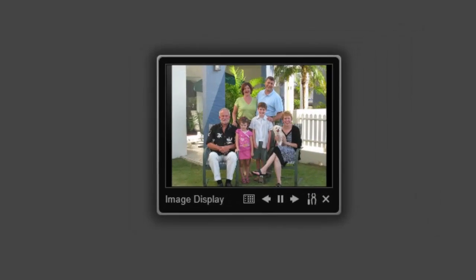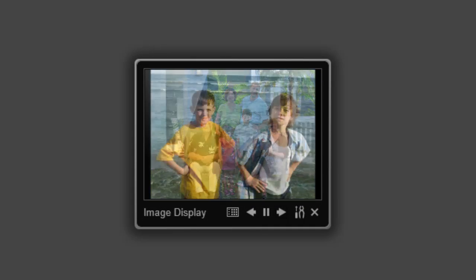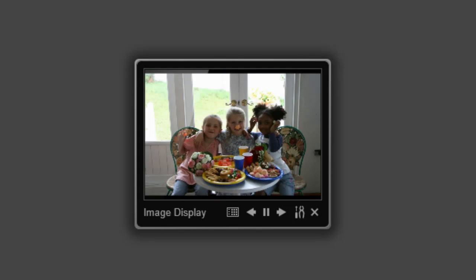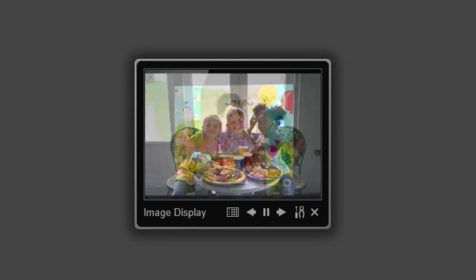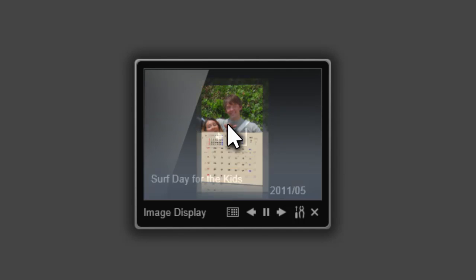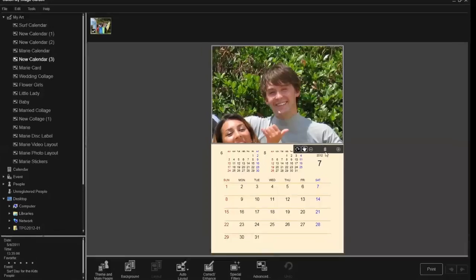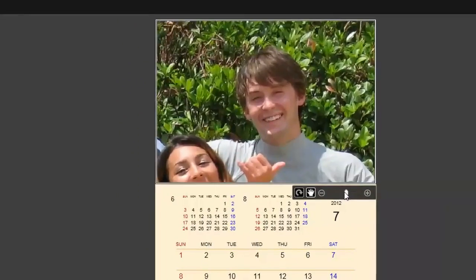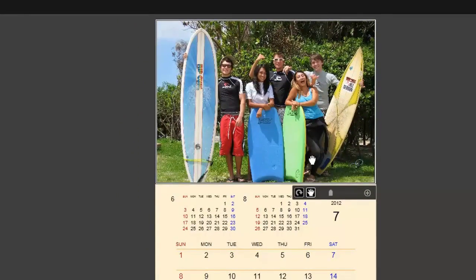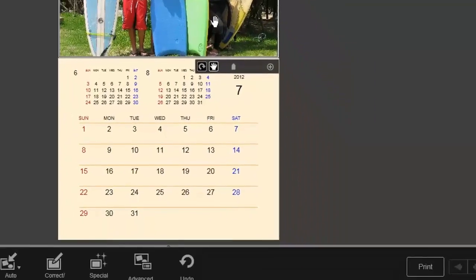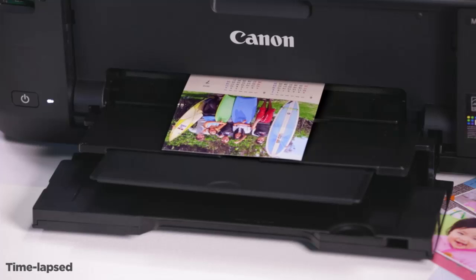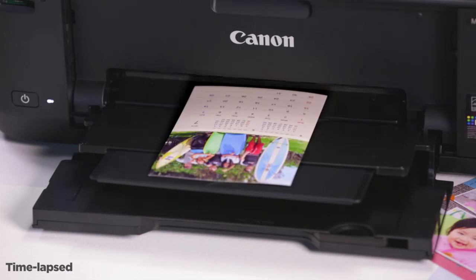Additionally, there is an image display feature that when turned on will show you a small running slideshow on your desktop of all of your images, with alternating suggestions of some fun layouts as well. If you see an image or layout you want to print, you can just print it on the spot.